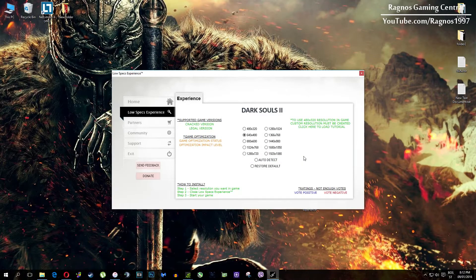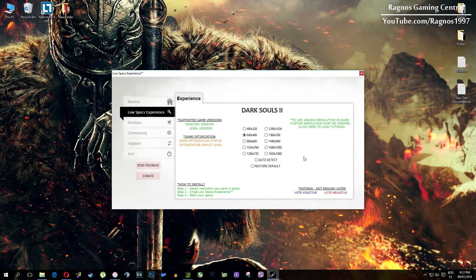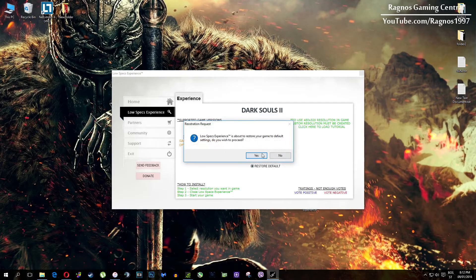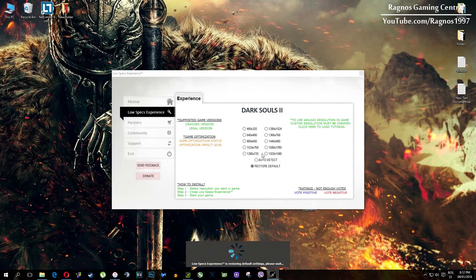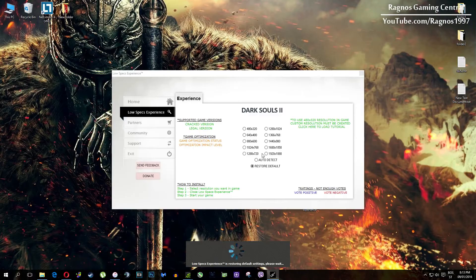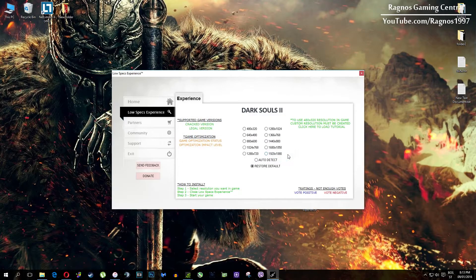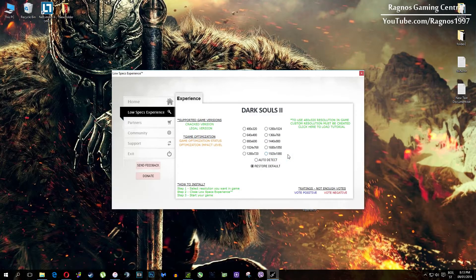Once it finishes optimizing you'll get a message to start your game. And at the very end of this video if you are not happy with the results or the look of the graphics you can always restore default game settings. Just click on restore default and it will restore default settings. Just like that.